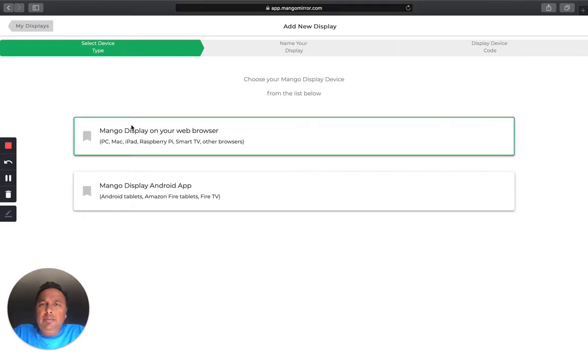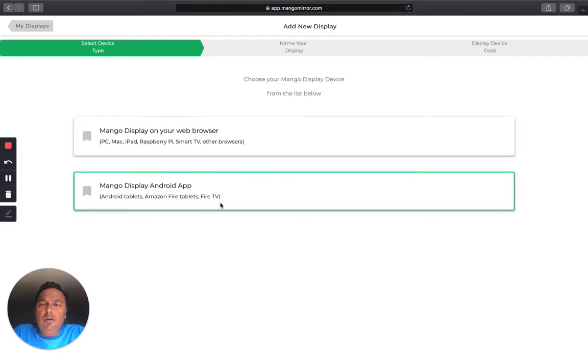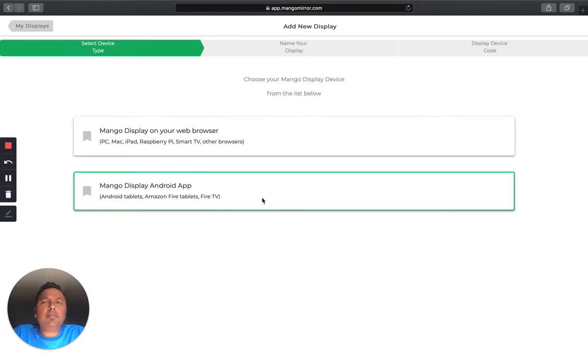And you have a couple of options in here, so you can actually choose to use any web browser as your display. So PC, Mac, iPad, Raspberry Pi, Smart TV, or other browsers. Or if you've got the Mango Display Android app on an Android tablet, or an Amazon Fire tablet, or Fire TV, you can choose this option.